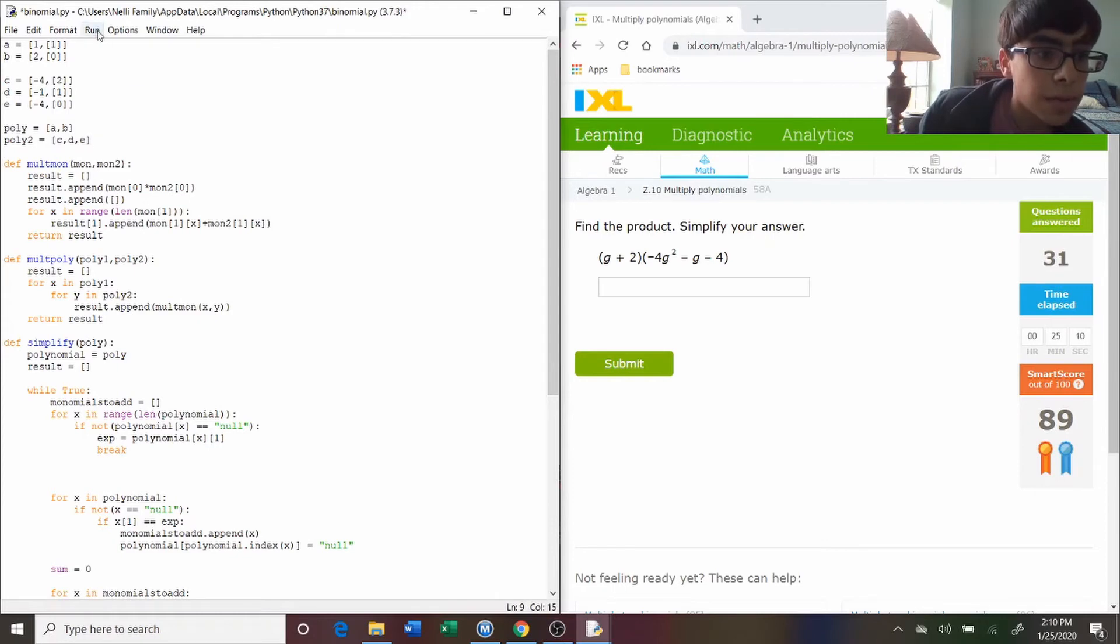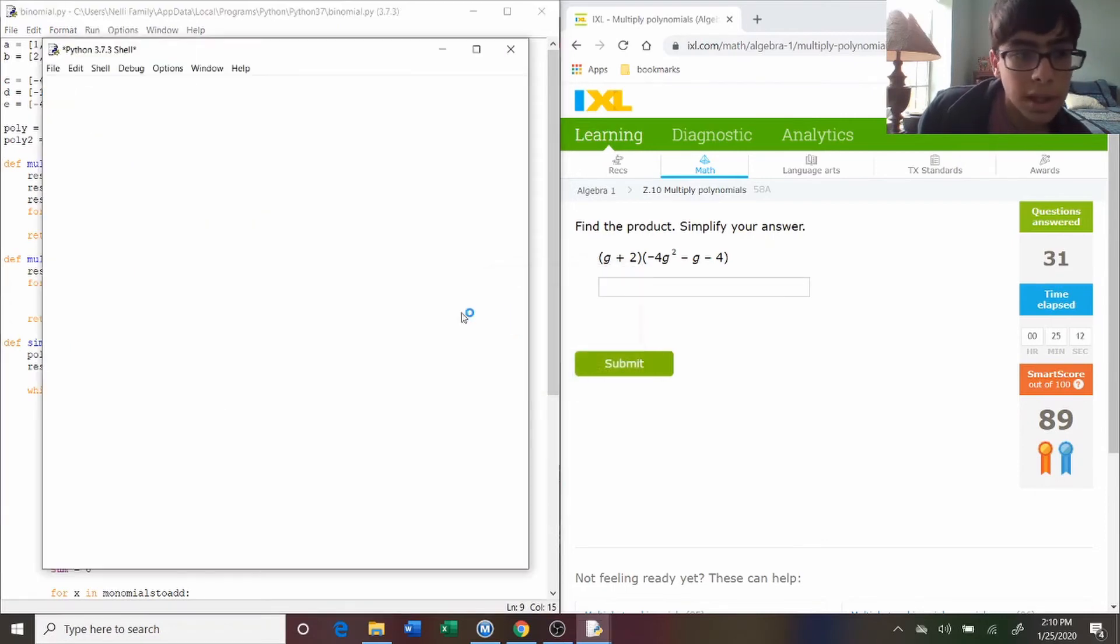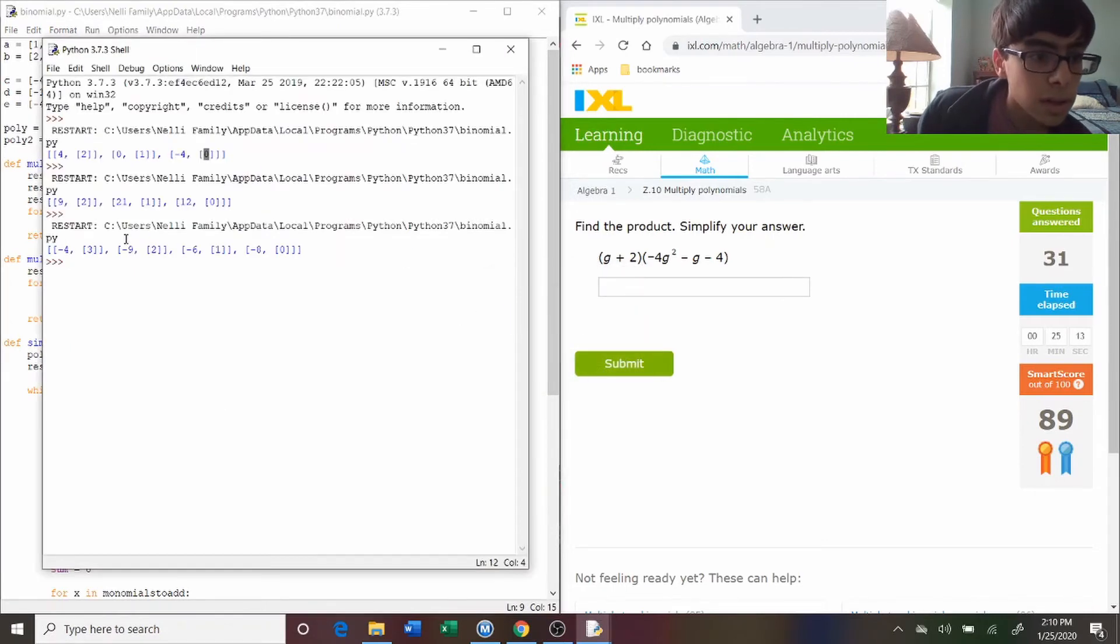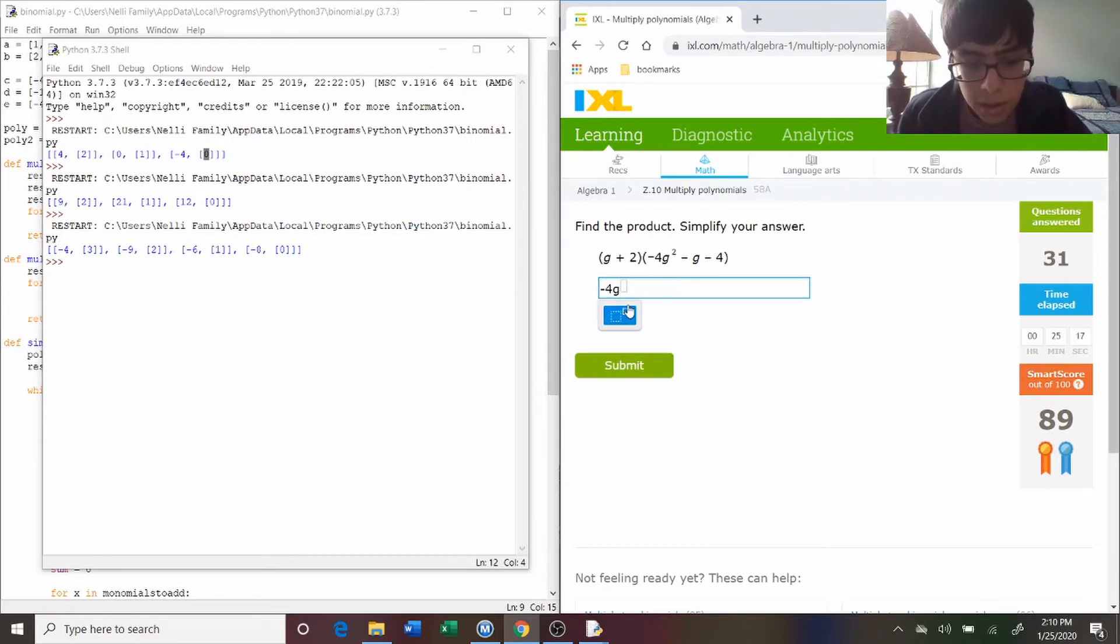And make sure that the polynomial has all the monomials listed out. Now if we run this, it should multiply the two together. Alright, so now we get negative four g cubed, because that's a three, which means cubed.